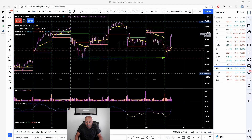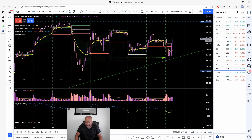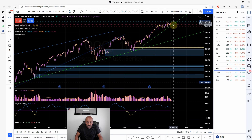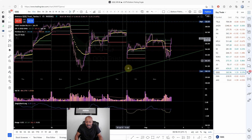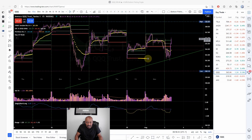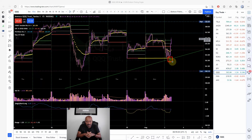Looking at the QQQs — similar setup, but there's another interesting thing. I'll switch to the daily so you can see this: I had drawn a trend line that price was respecting for a while. When we come to the 15-minute chart, that trend line comes into the picture, and where did price go? Two things aligned — the 15-minute range low of Friday and the trend line — all of those came into the picture right here.